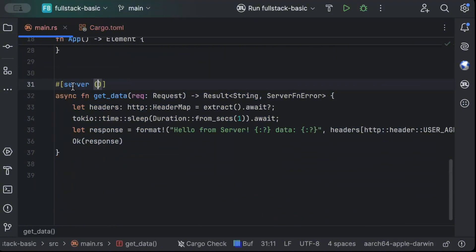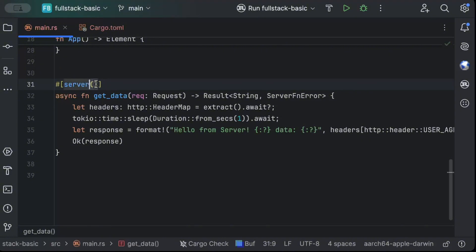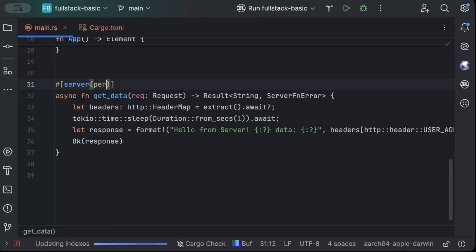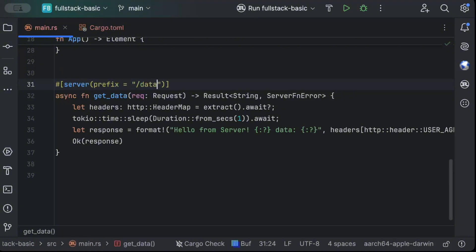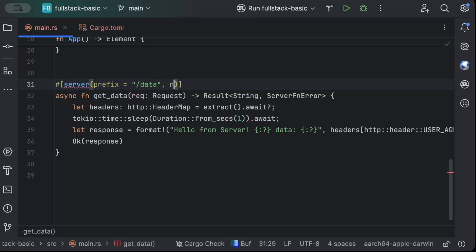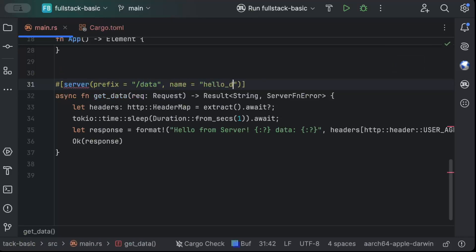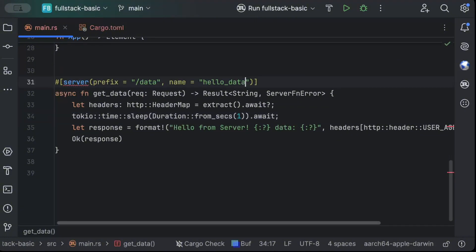And then here you can add multiple properties to your arguments, named arguments to your server future, server function. So you can add the name, prefix. So let's say, prefix, I showed you in the network tab previously, the prefix by default is slash API. So let's say I want a slash data, then I can add it here. Similarly, we can add name as well. So let's say I want to add name as hello data, something like that. So you can add all those stuff that we want to add.